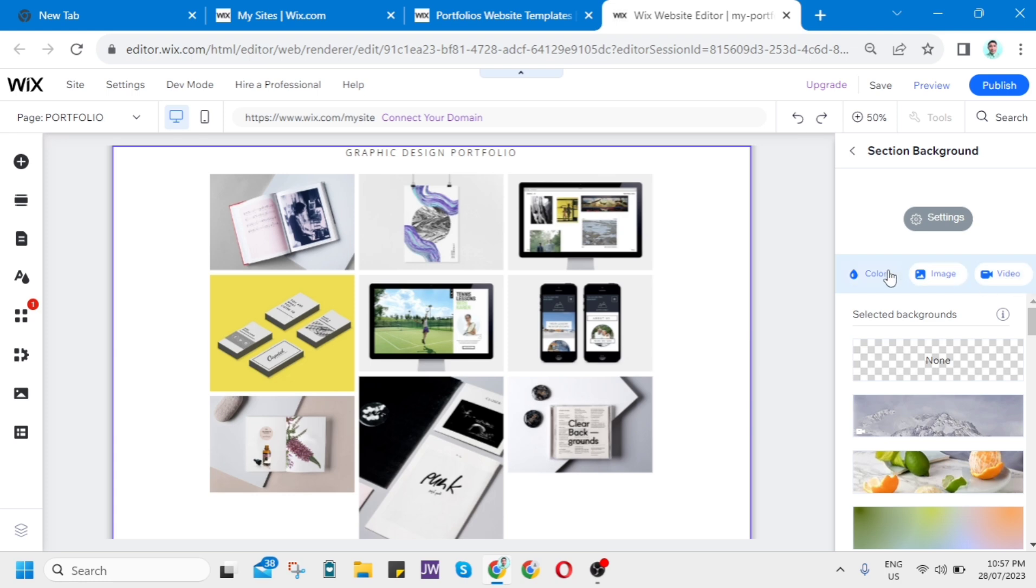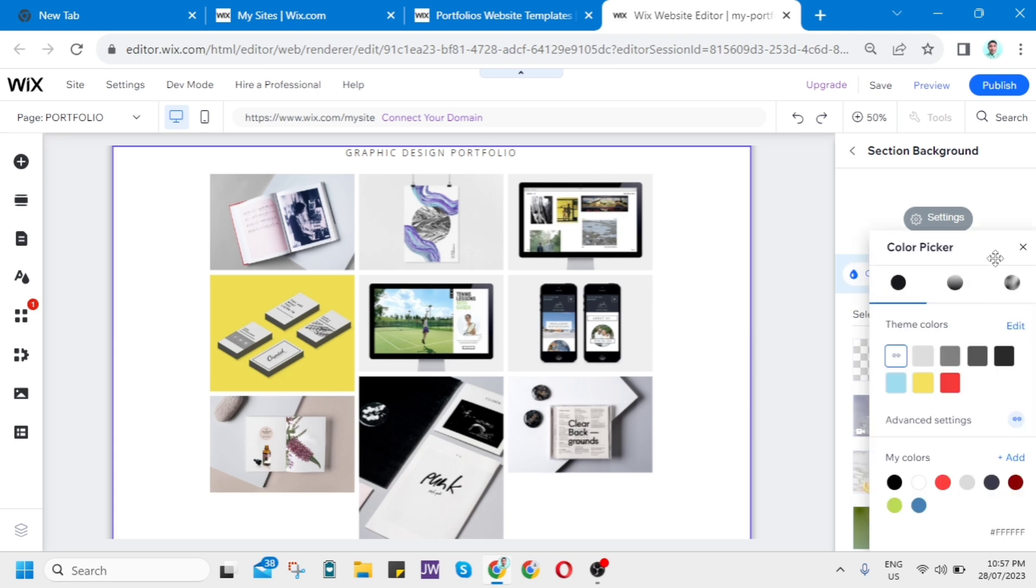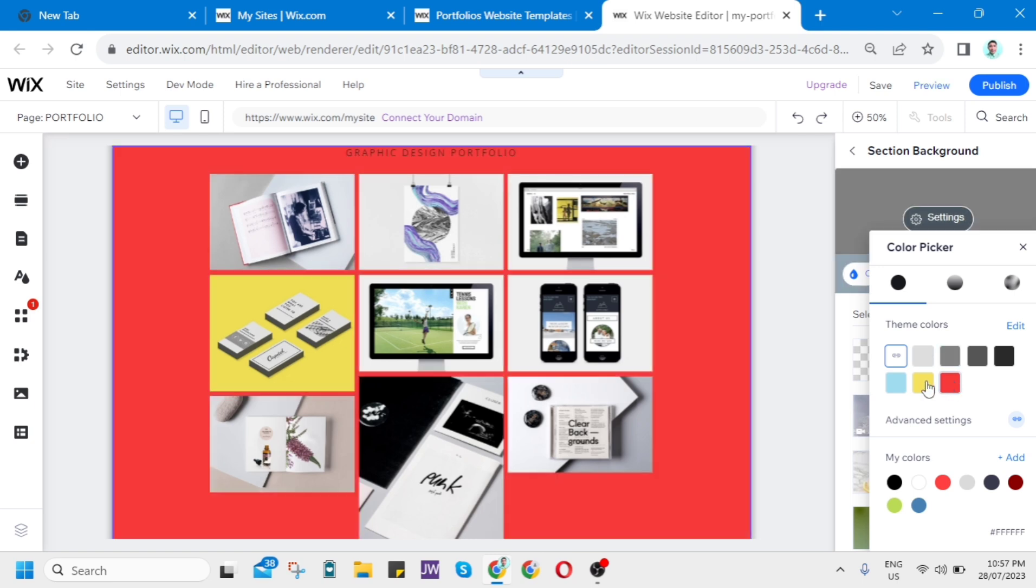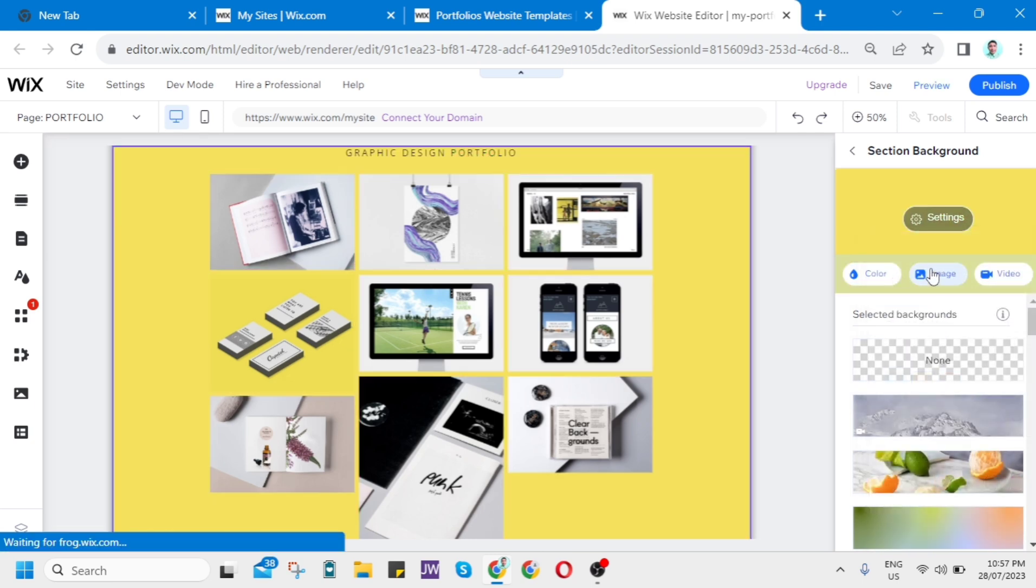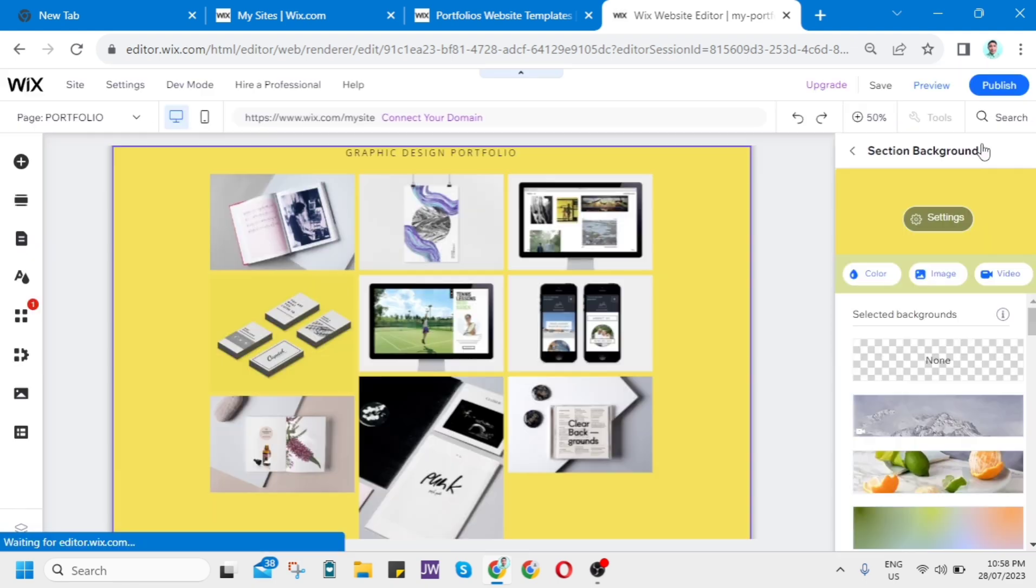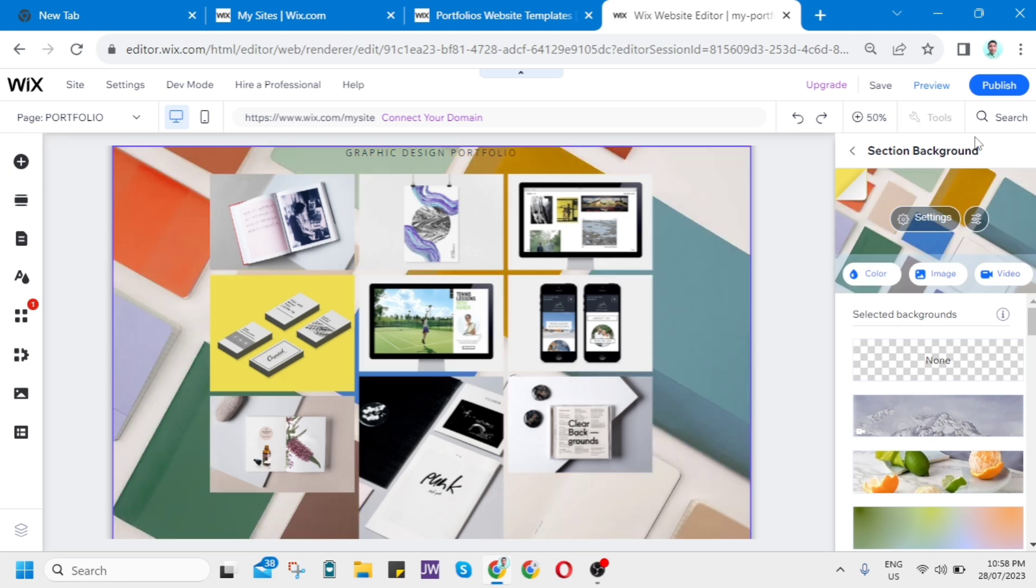So for example, you want to change to a color. You're free to choose some color here for your website. Or you want to choose this image. And from here, Media from Wix. And here is the edited background.